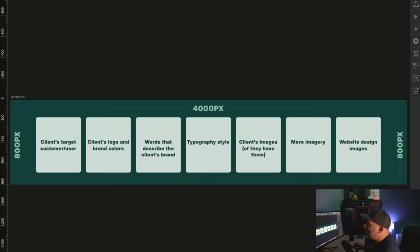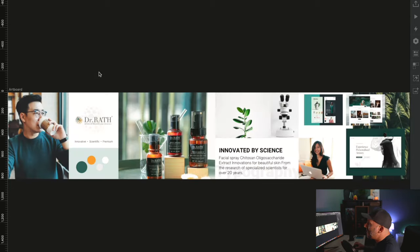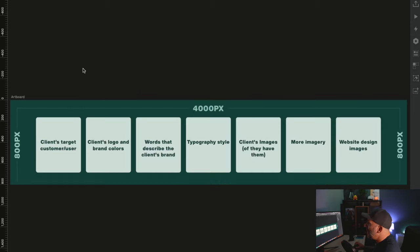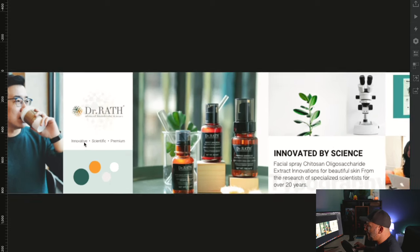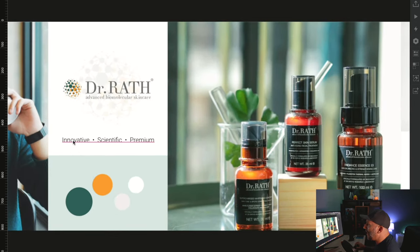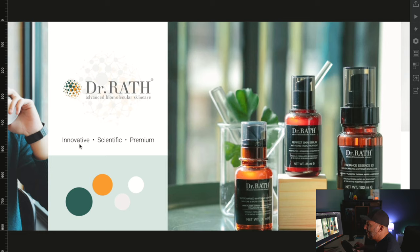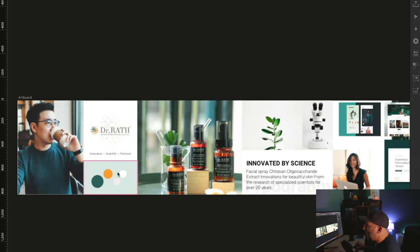The next section in the formula — we want to put the client's logo and brand colors to identify the client. So right here we've got their logo and their brand colors. Then we also want to put words that describe the client's brand. You can see here we've got three brand identity words that describe the brand — these are words I got from our discovery call. For this one it's innovative, scientific, and premium. They kept mentioning these words over and over during our call.